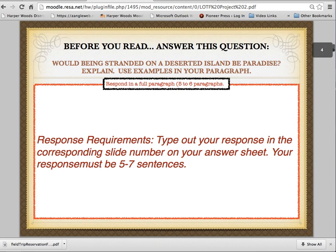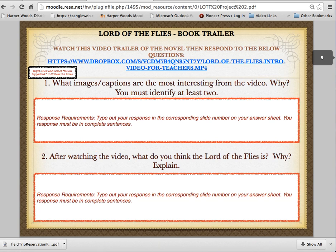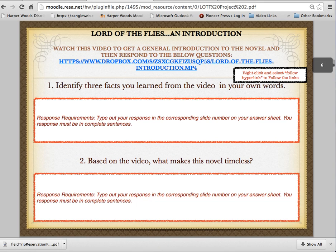So the next slide is our introduction slide. You're going to do — and this is actually a typo — it's five to seven sentences, just one paragraph, and you're going to explore that idea, that question. And then you're going to watch a video trailer for the novel and respond to these questions.